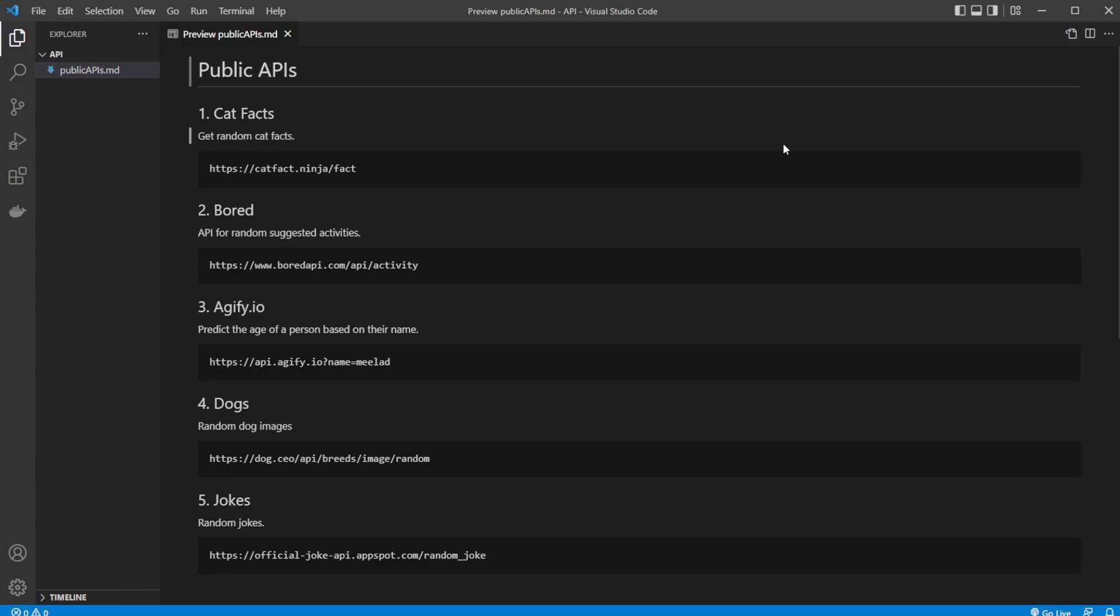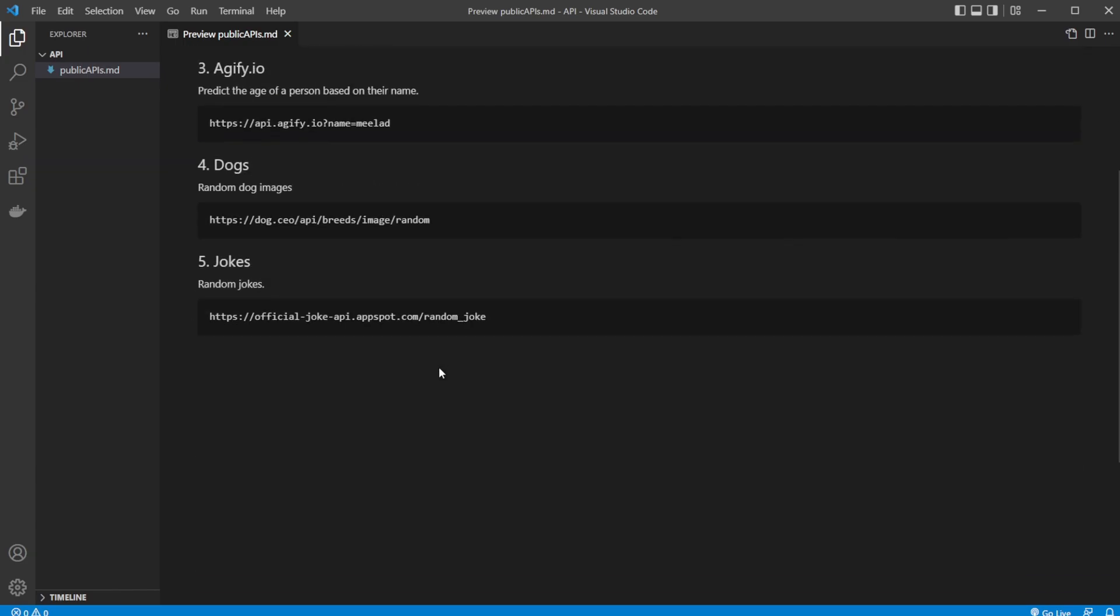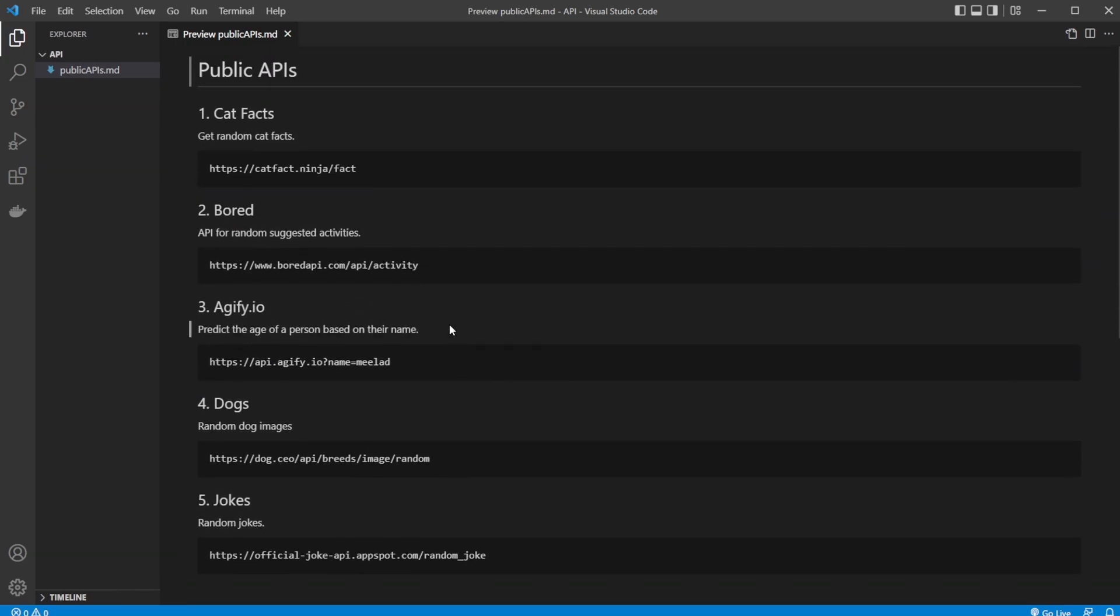One of my most watched videos is about how we can connect to an API in Java, and in that video I showcase a public API called MetaWeather. As far as I know, it's no longer online, so I want to showcase a few other options.